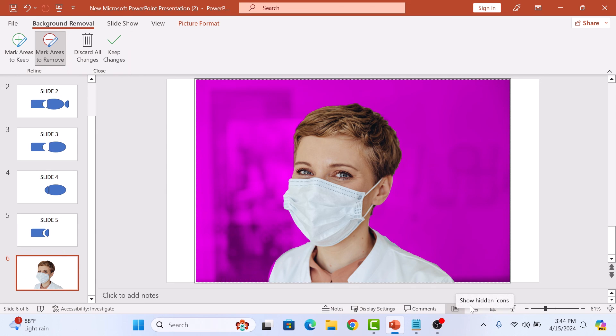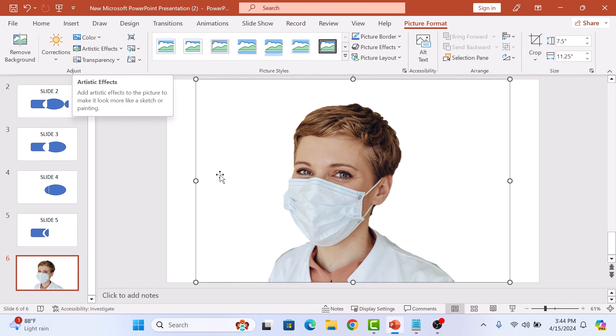Once you are done, click on keep changes. You can see background from image has been removed. So that's how to remove picture background in PowerPoint. Thanks for watching.